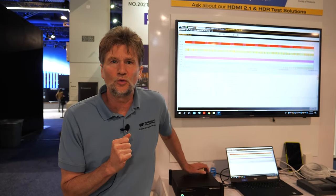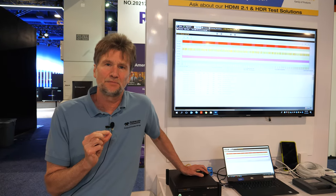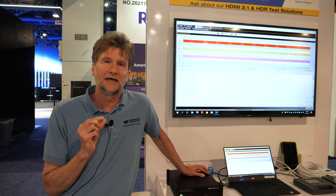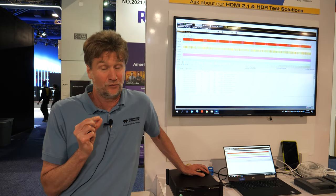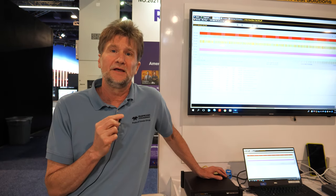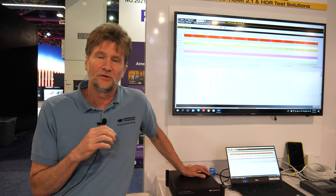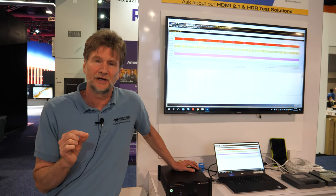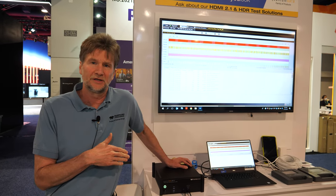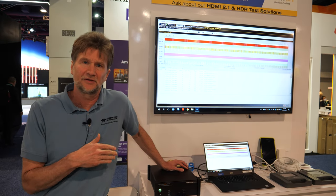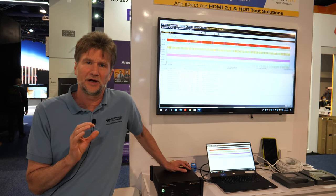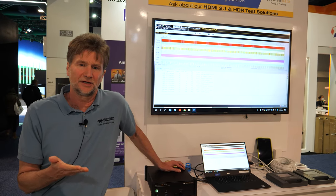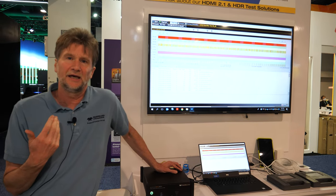So who would be the customers buying this? Anybody who has an HDMI port on a device and therefore needs the logo is a candidate to buy this product. We have complete coverage on all the compliance test suites so we can pre-test and self-test any product and it improves time to market and reduces costs.